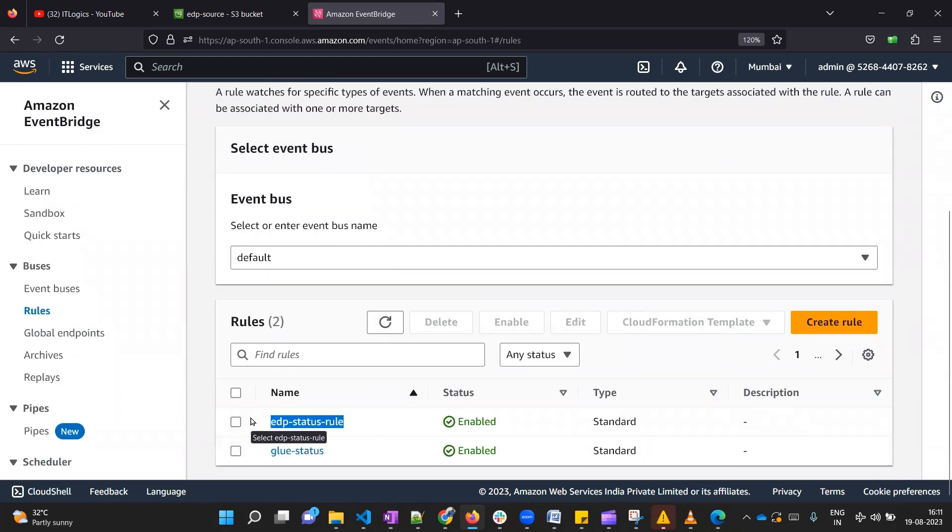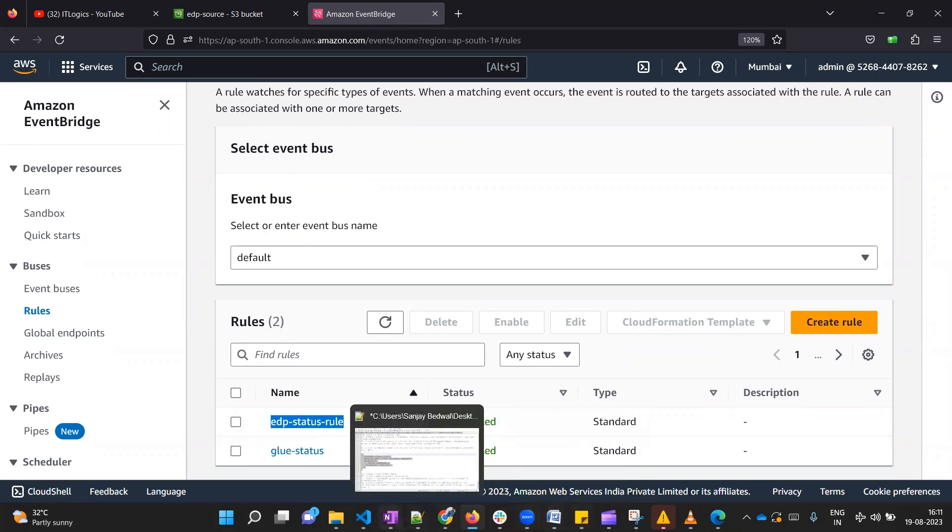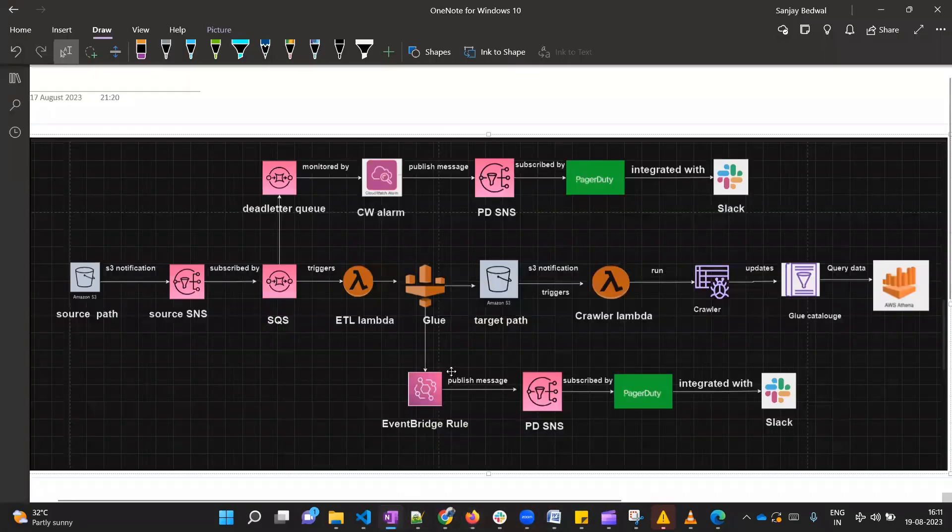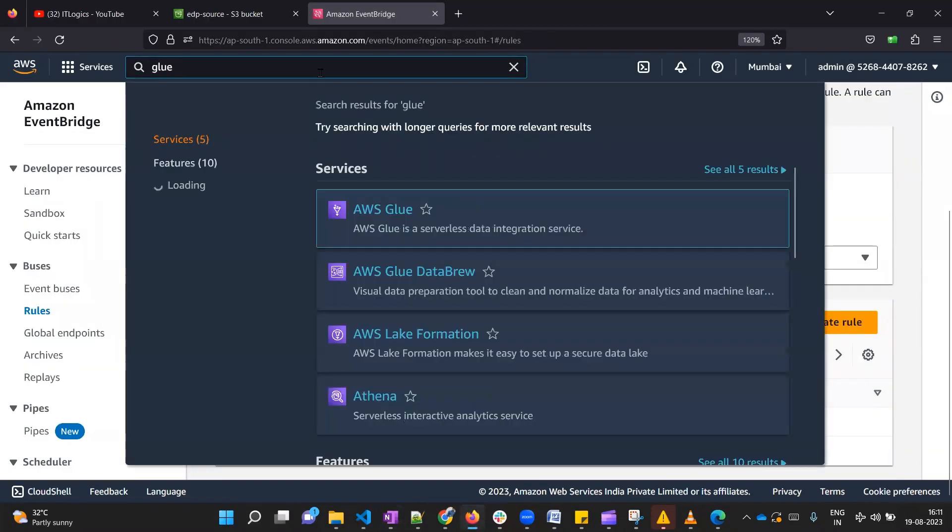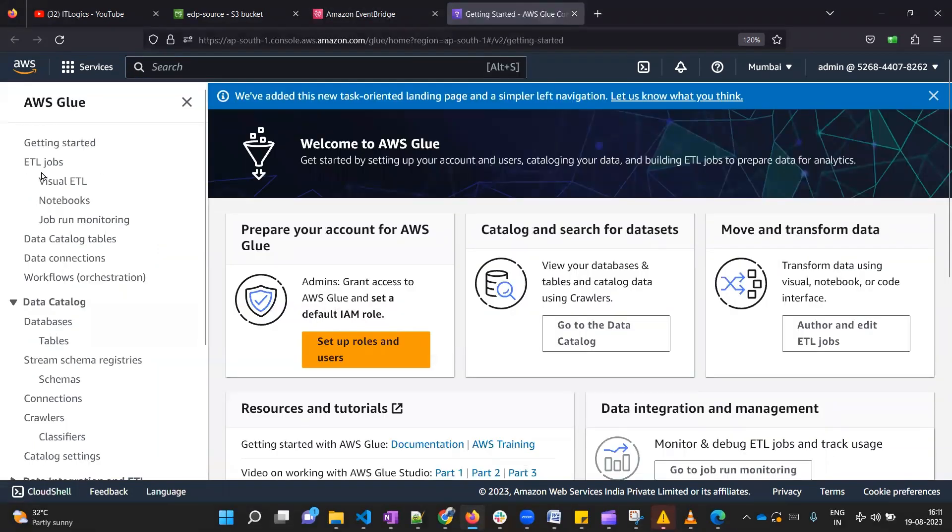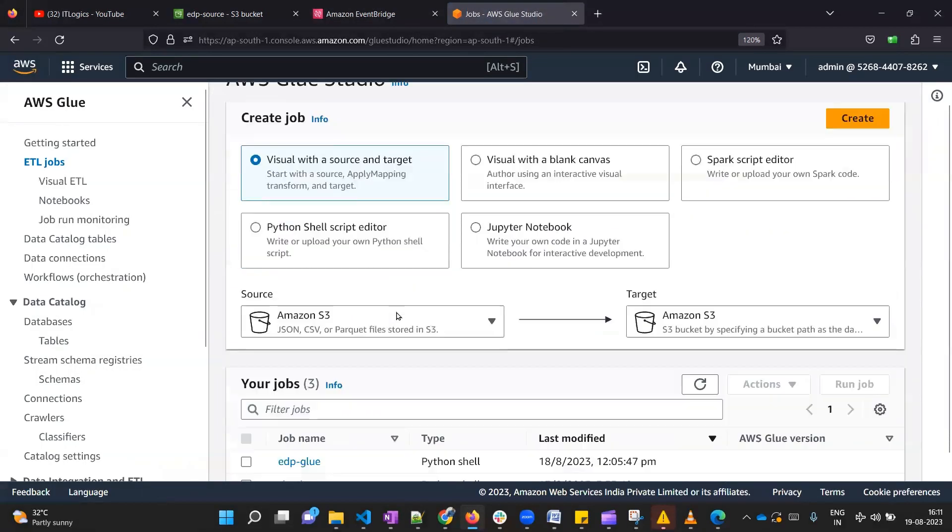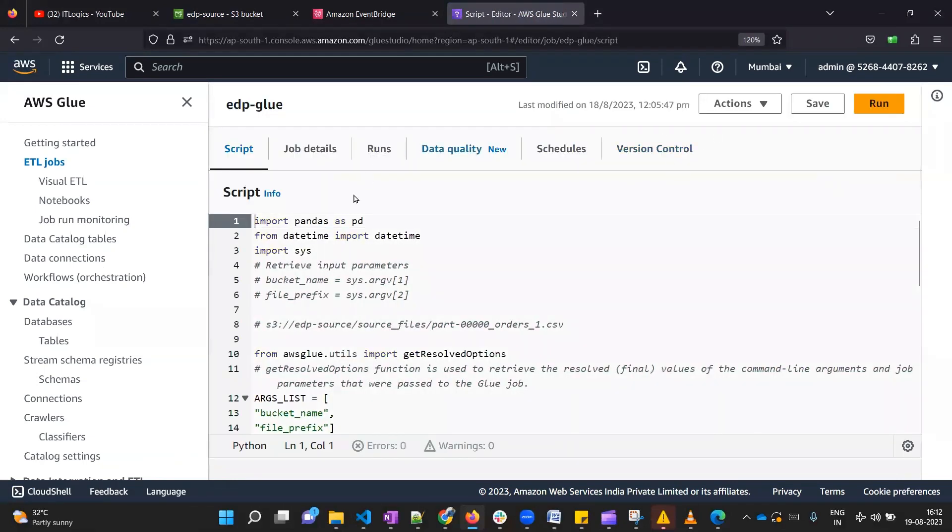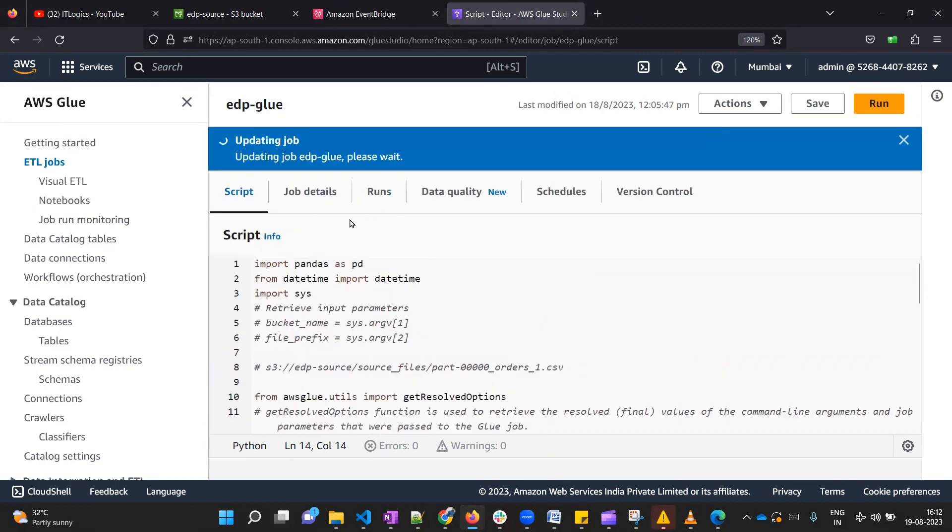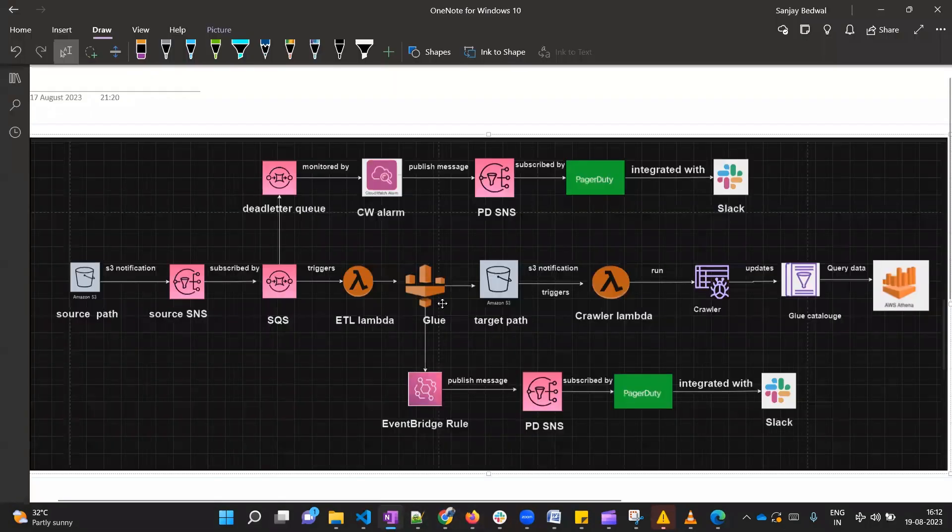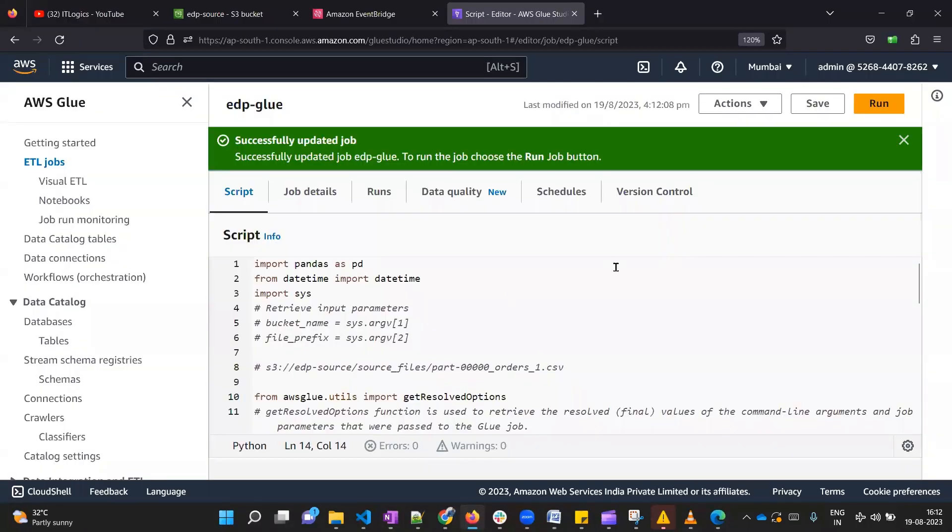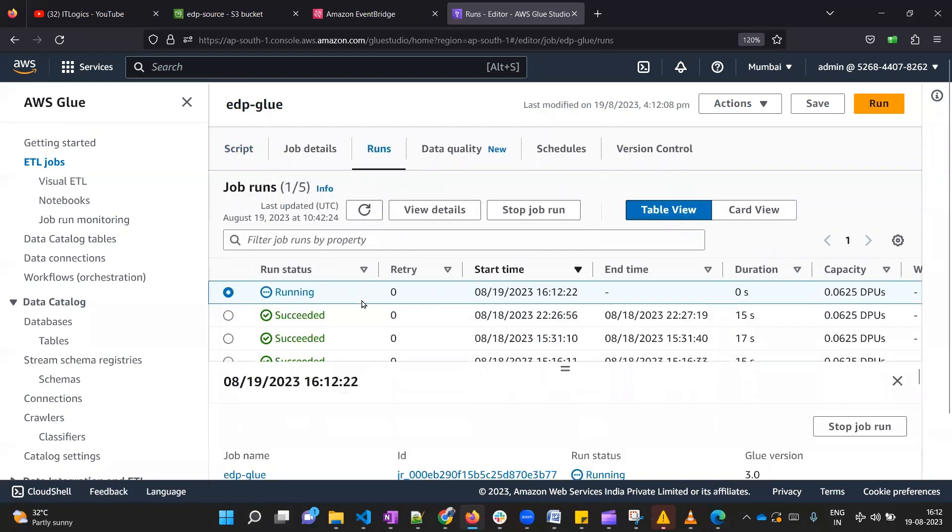Now in order to test this rule, what we're going to do is we are going to deliberately fail our Glue job. I'll make some changes in the Glue job similar to what we have done in Lambda. I will create one syntax error. Let me open the Glue job which we created earlier, EDP Glue. What I'll do is I will remove one bracket from here. I'll save it. Now in order to test it, I can directly run this job because it will fail and EventBridge rule will keep on looking into it. Let me run it and go to the runs. It will fail for sure, and within one minute of its failing I am expecting that one PagerDuty incident should get triggered.